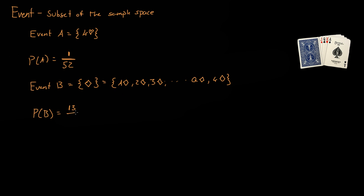So the probability of event B is the outcomes of event B, which is 13, divided by 52, if we assume we just pull one card out of the deck. And that is just simply one in four.